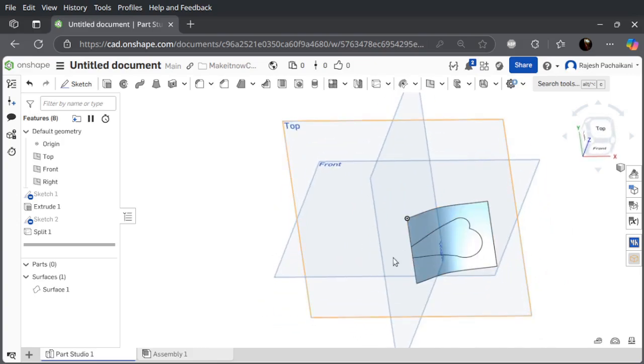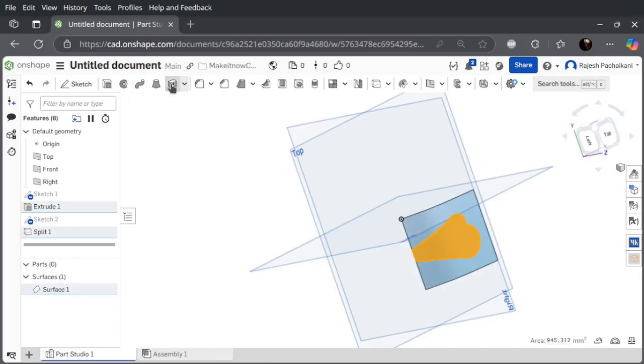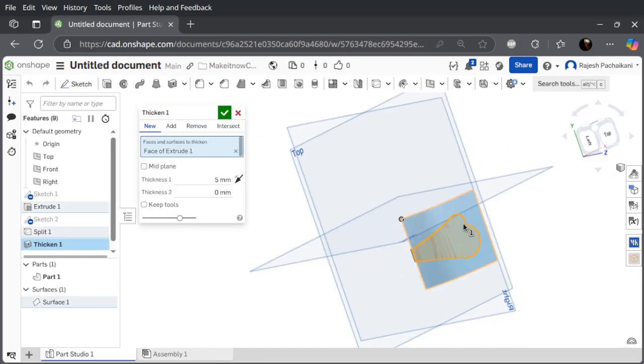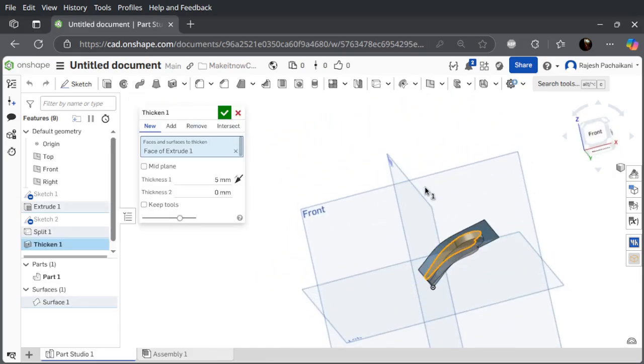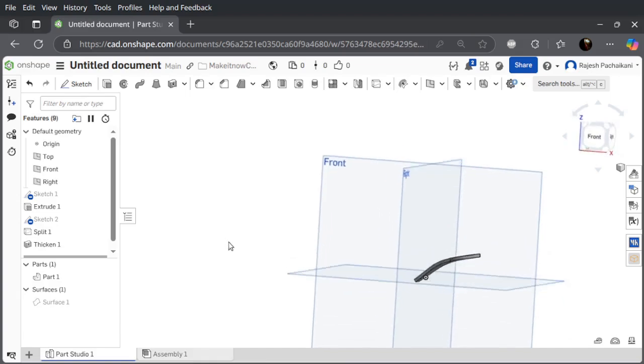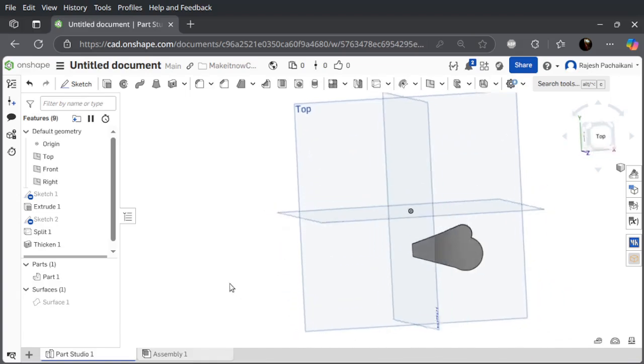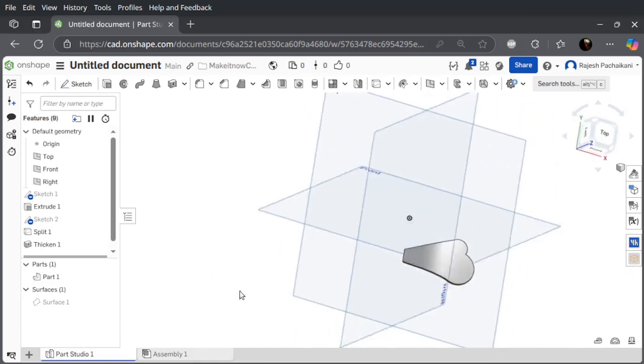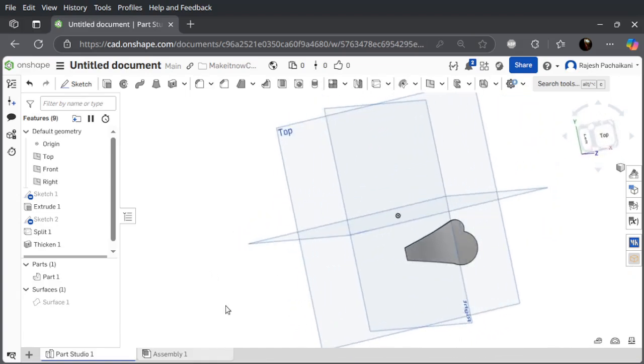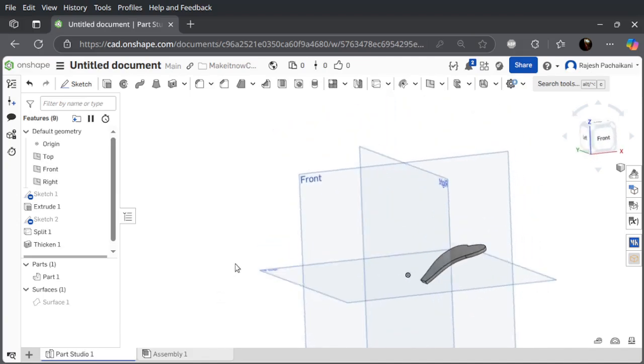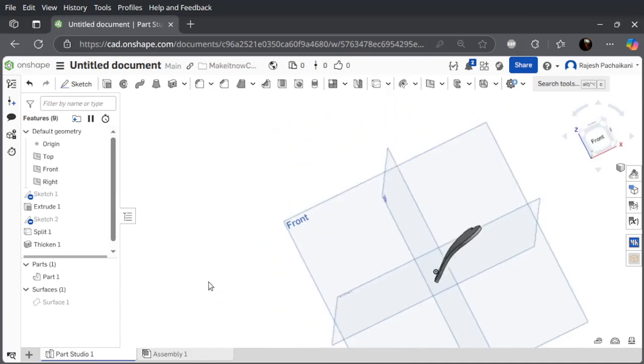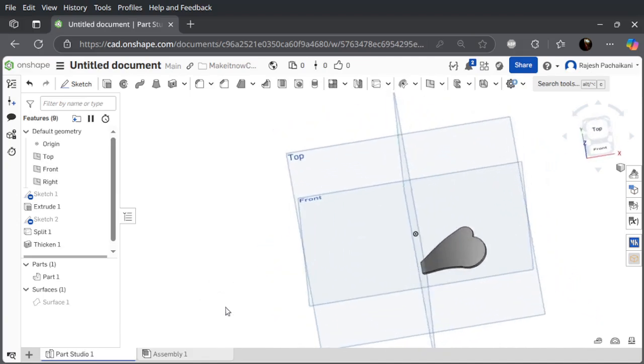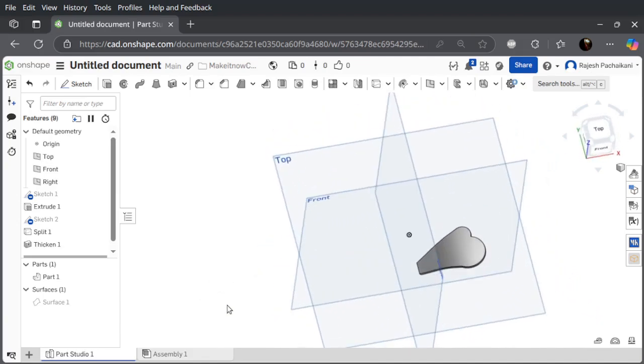I'm going to use this thicken tool to make this a thicker thing. Now you can see it resembles a wing. It's my crude attempt at creating a wing, but you get the idea.